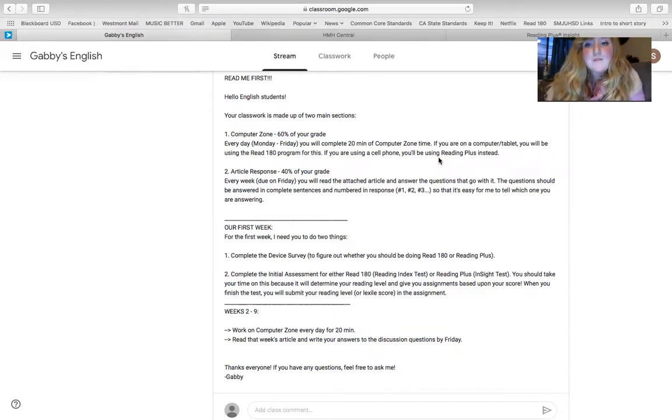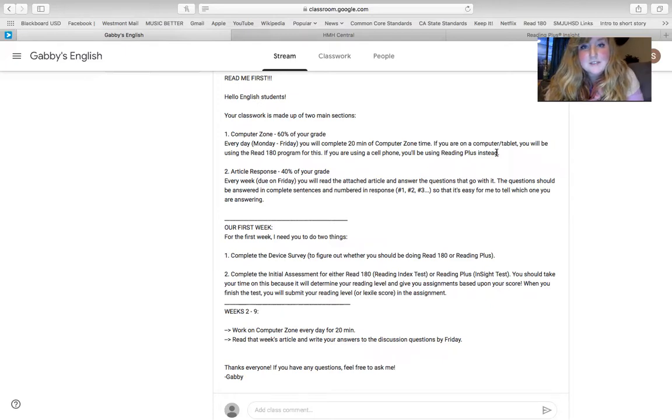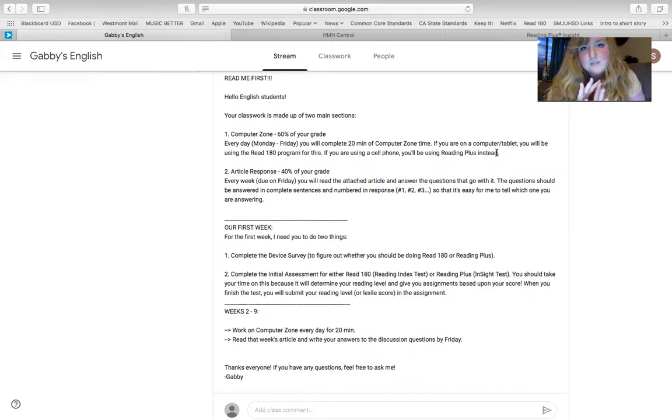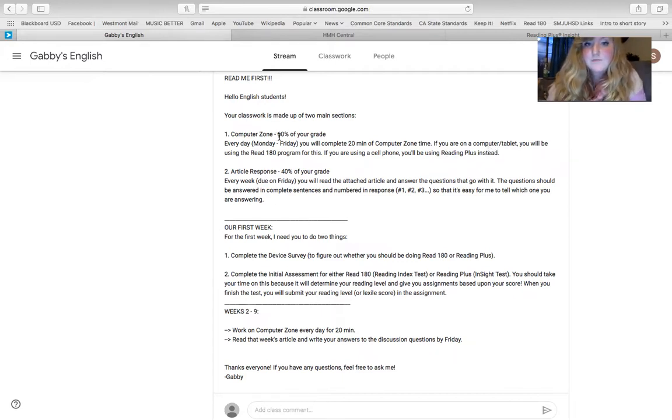And then for Reading Plus, Reading Plus does not grade based on time, but it grades based on how many sections you finish. So Reading Plus, there's a certain number of sections that you have to finish each week, and I'll get into that a little later. So Computer Zone, big section of your grade.